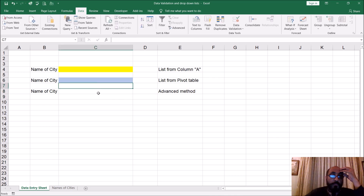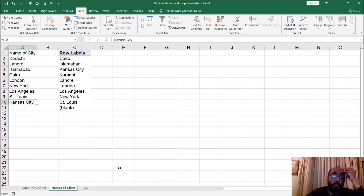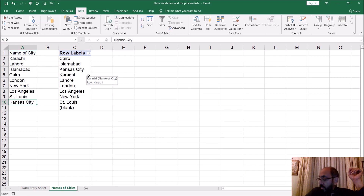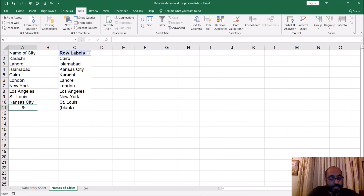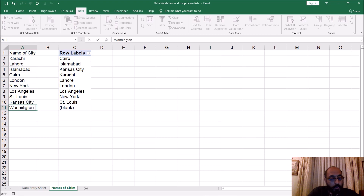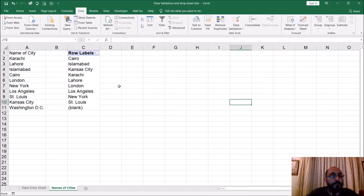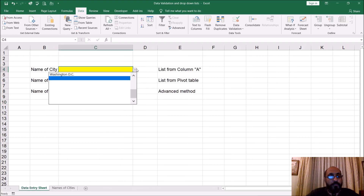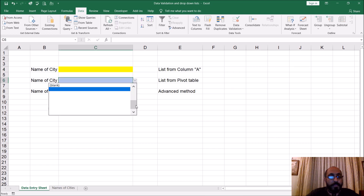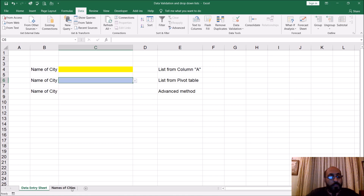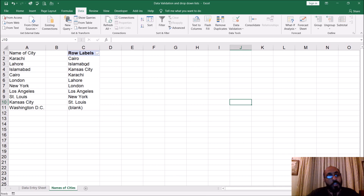Let's see what we can do to improve this. Let's add Washington D.C. — and the pivot table did not get updated. If you go to the first sheet, the old method, Washington D.C. shows up there, but it's not showing up here in the pivot table version. The reason is the pivot table did not refresh.